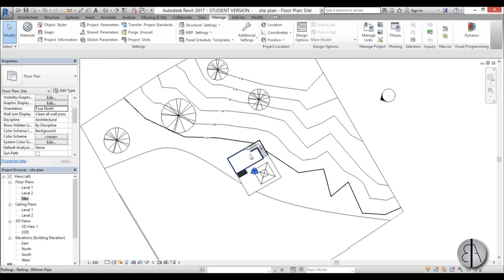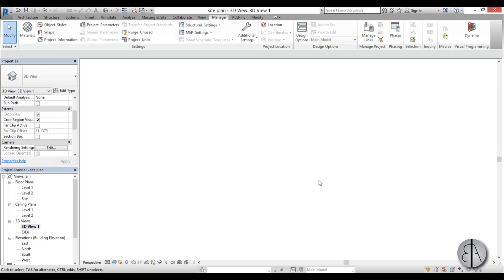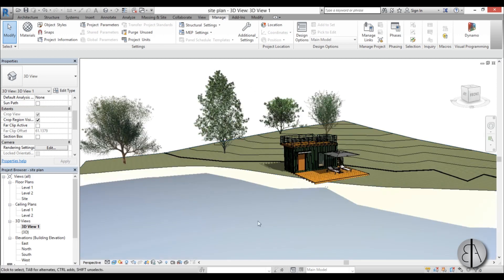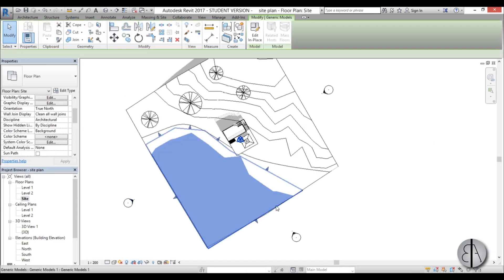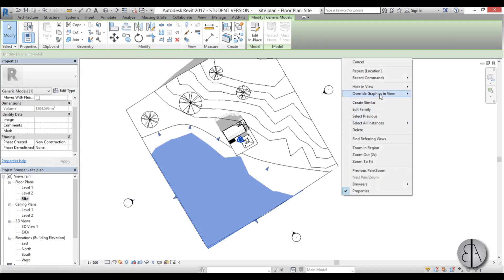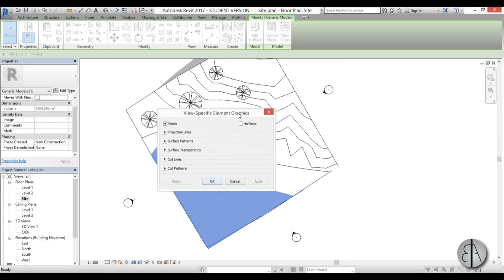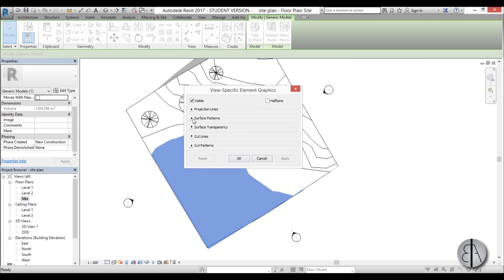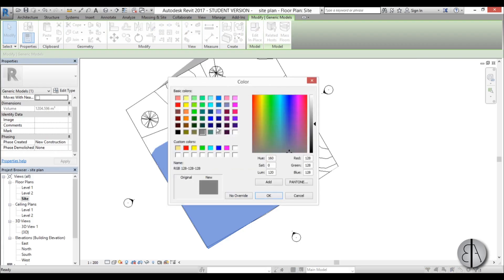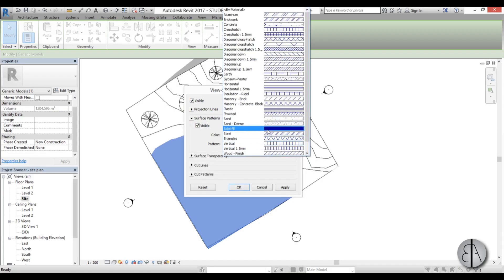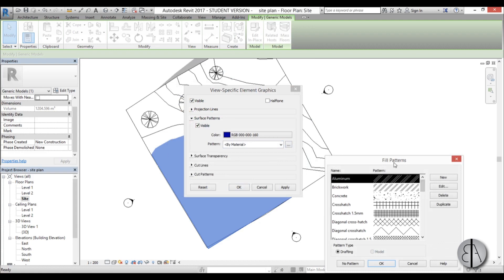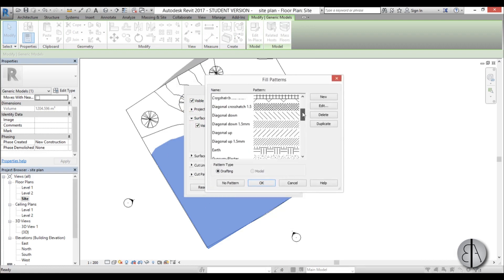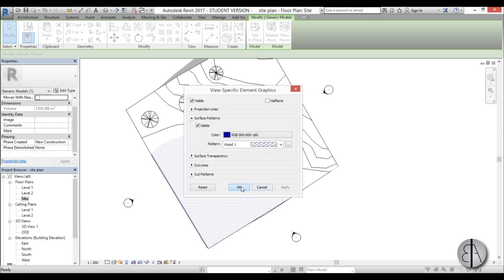So once this is done, let's change some graphics in view. So here, as you can remember from this 3D view, I have this beach. And I have this sea line. Or sea. Or lake. Or whatever. It's water. And that's just loaded in as an in-place family. So I'm just going to select it. Right click over here. Go to override graphics in view by element. And now once you're here, you can go here to surface patterns. And I'm going to change this color to some dark blue. And for the pattern, I'm going to search for some wavy sea-like, water-like pattern. And let's use this one, perhaps. Go OK.